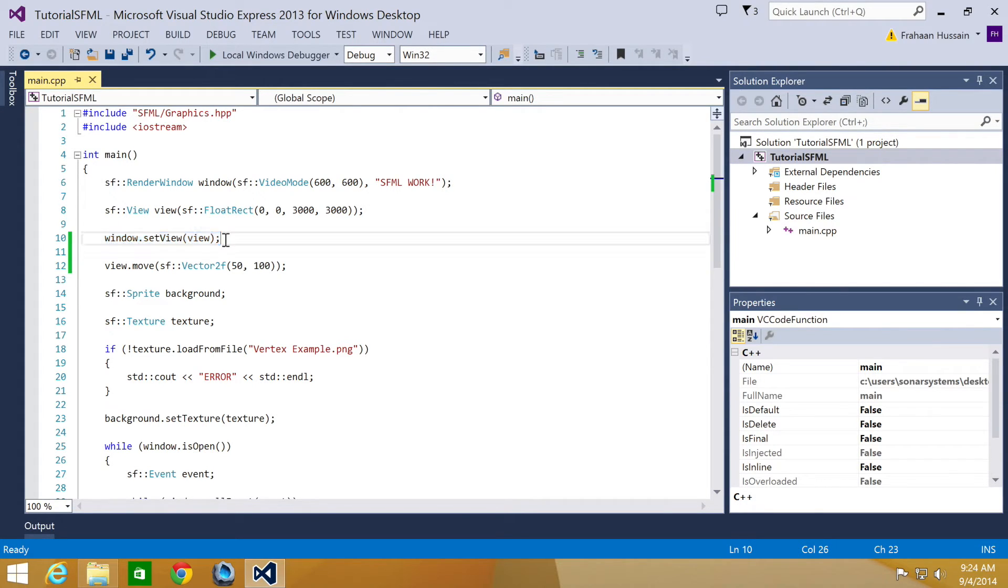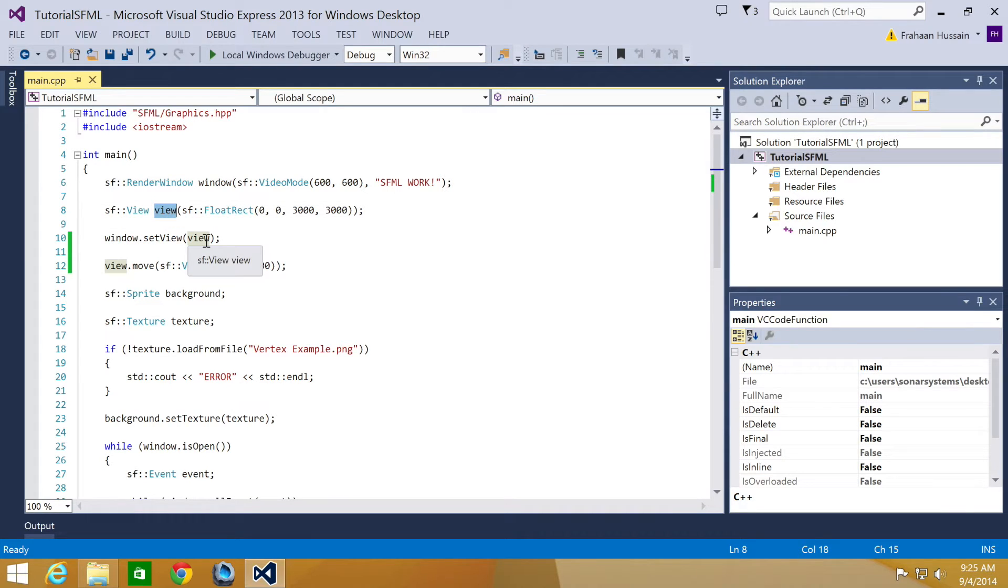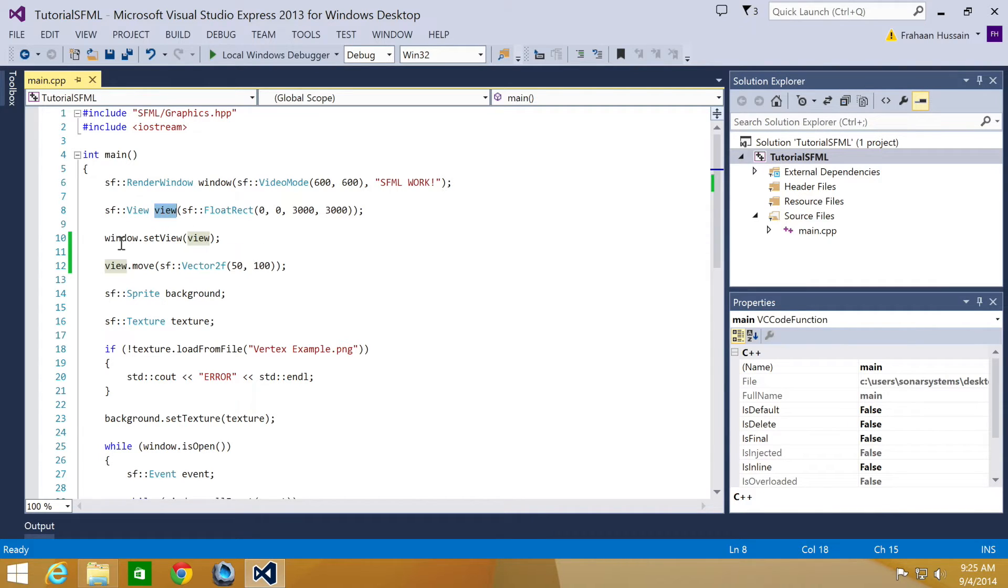when you set the view like this, window.setView, it doesn't create a pointer to this view. Hence any changes don't get propagated to the window. It creates a local copy. So every time you make a change to the view, you have to run this window.setView line.